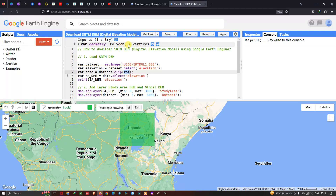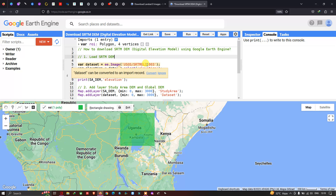Now let me rename this geometry to roi — that is our region of interest. I have renamed it as the variable roi. Next, we define a variable called data equals to dataset.clip(roi), clipping the SRTM DEM to our study area.